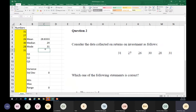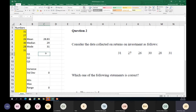The mode should be 51. So mean, median, and mode can all be worked out using Excel. Let's go back to the presentation.